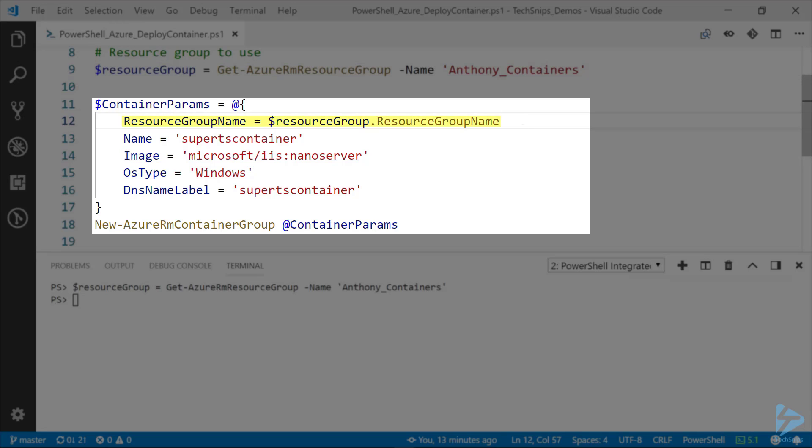So the resource group name, name of the resource group. The name I'm giving it, just calling it SuperTSContainer. TS for TechSnips. The image is just going to be IIS on a nano server, so Microsoft web server. OS type Windows, of course.